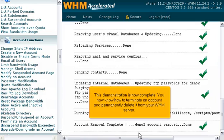This demonstration is now complete. You now know how to terminate an account and permanently delete it from your WHM server.